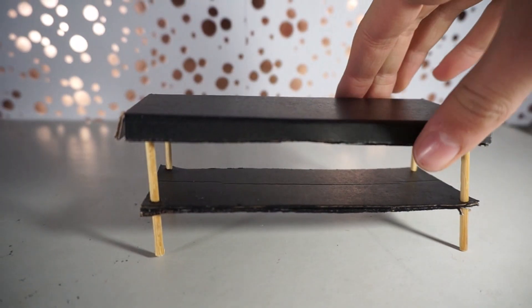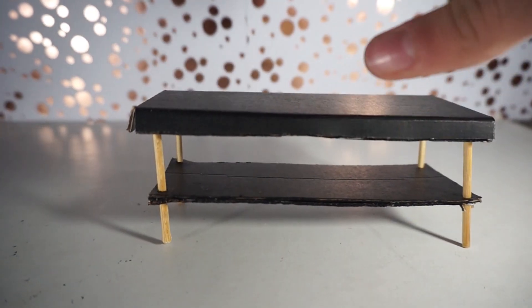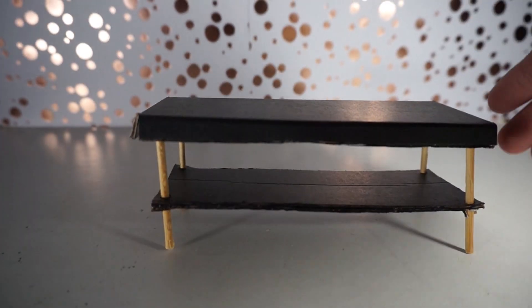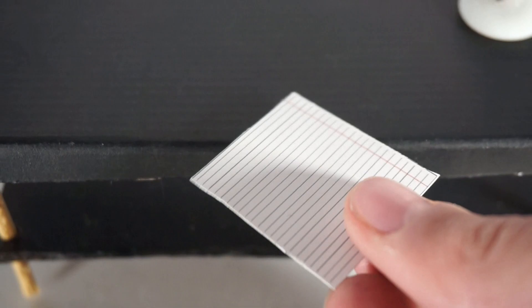Alright, now that you have colored the edges your table is complete. You can decorate it with things like lamps, papers, magazines, and much more.